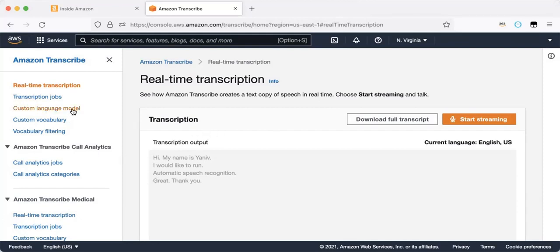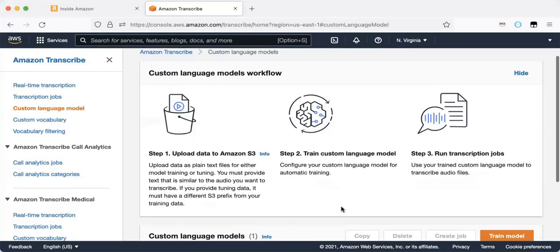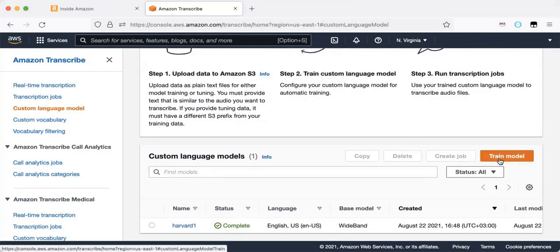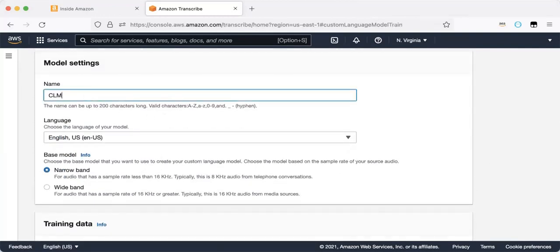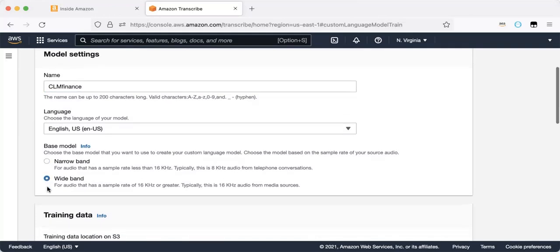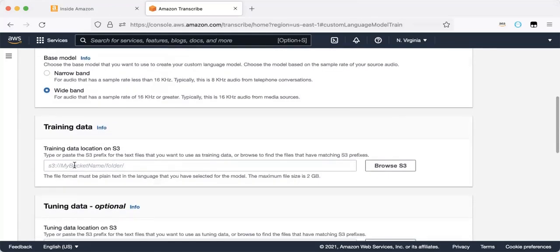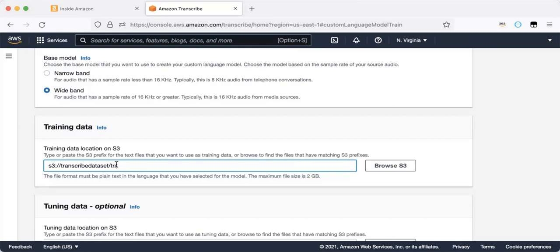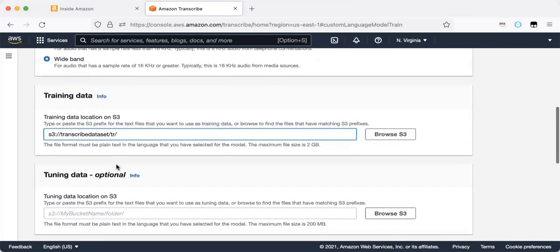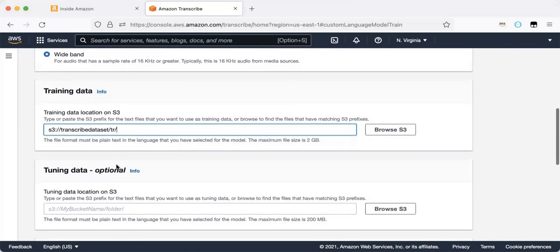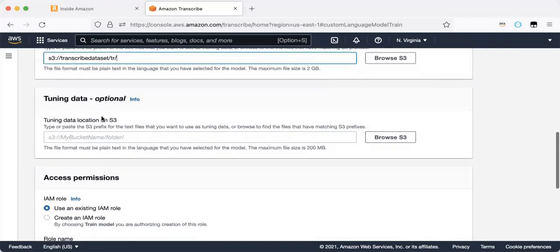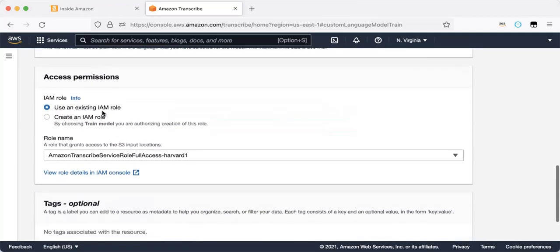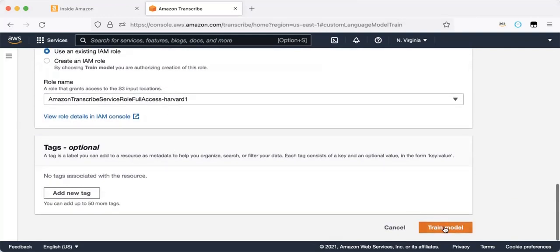So now we will build and train custom language model. And you can see how simple is that. So train a model. The name of the model, CLM finance. Narrow band and wide band. So narrow band is for telephone conversations and wide band is for media sources. So I will choose wide band. So here I will choose the folder with the text file. So in this folder, TR, I have a few text files. And based on this text file, CLM model will build a customized model for finance. Tuning data is an advanced option. IAM role tags and that's it. Train model.